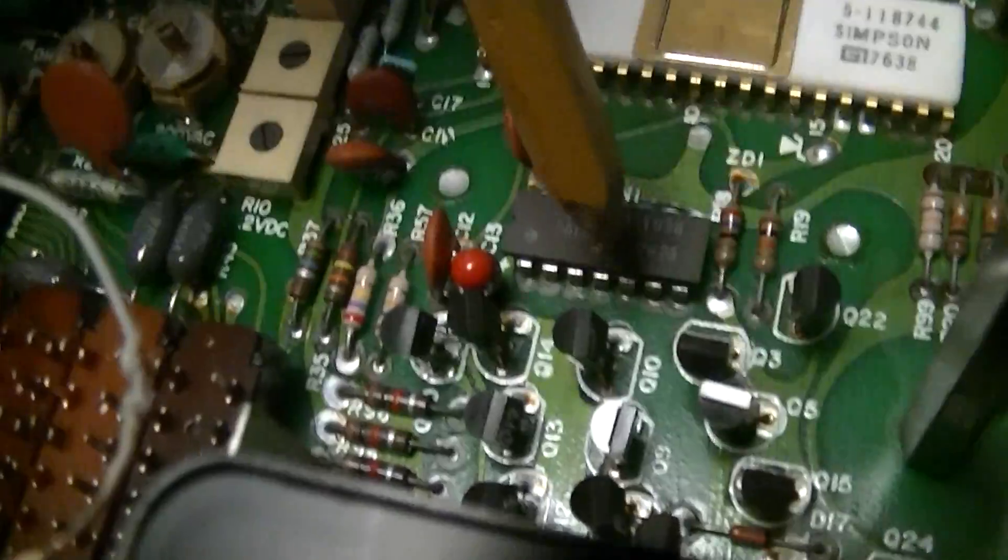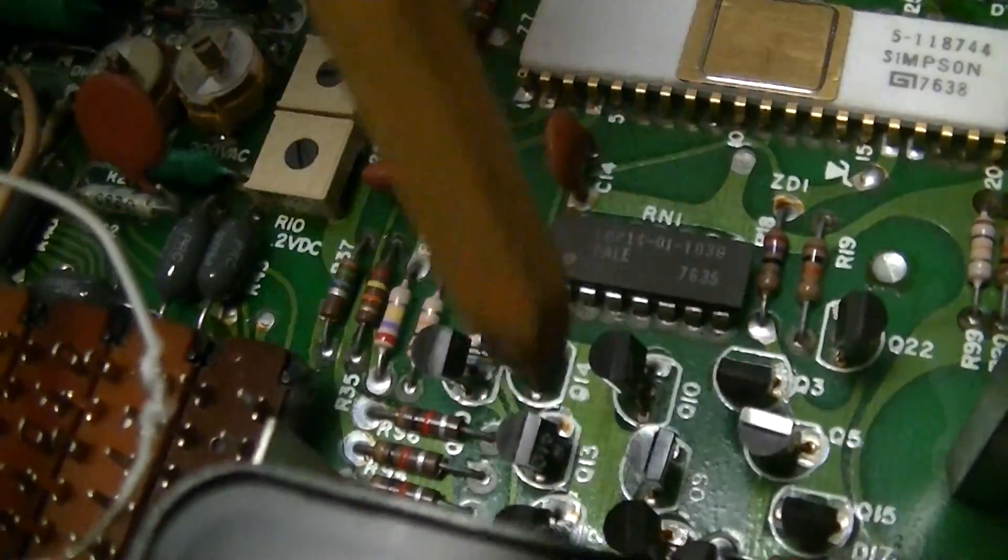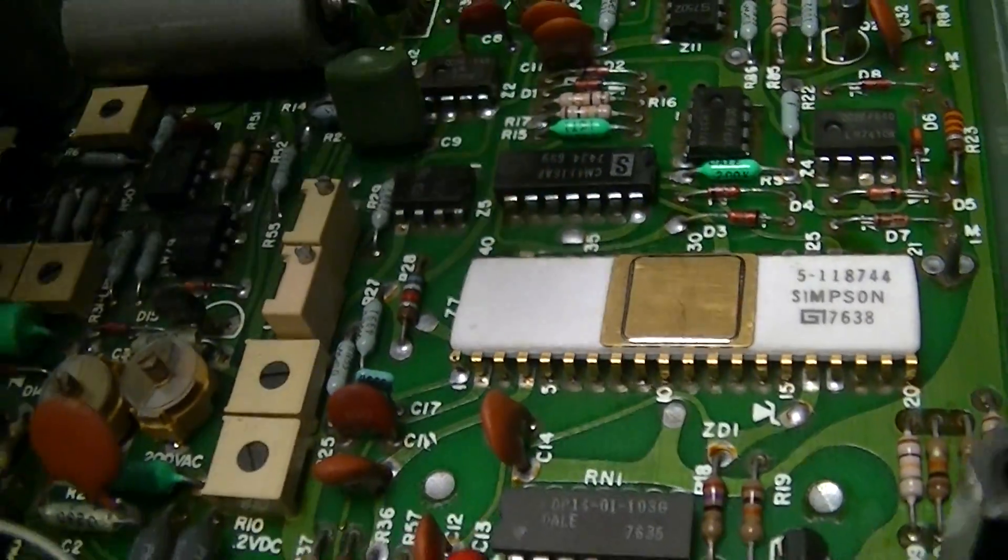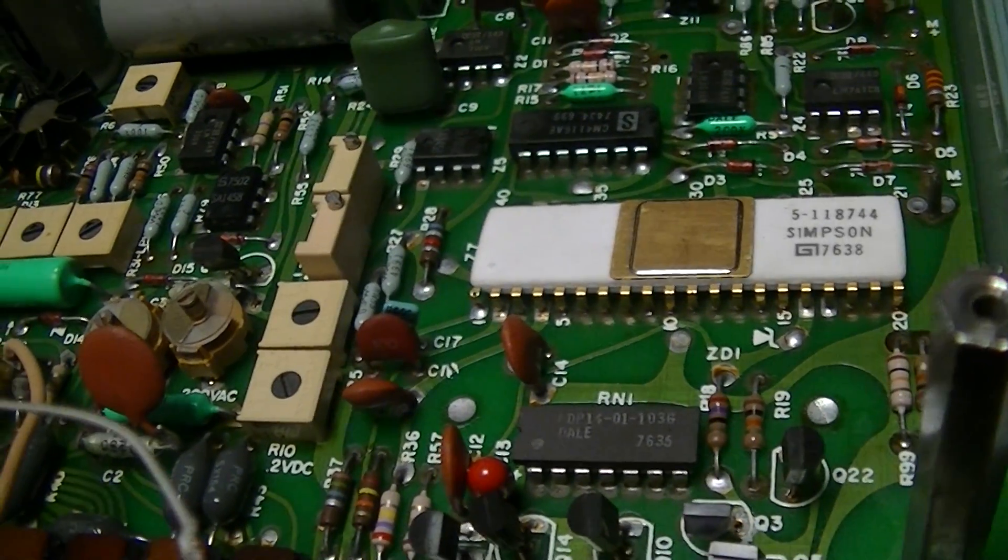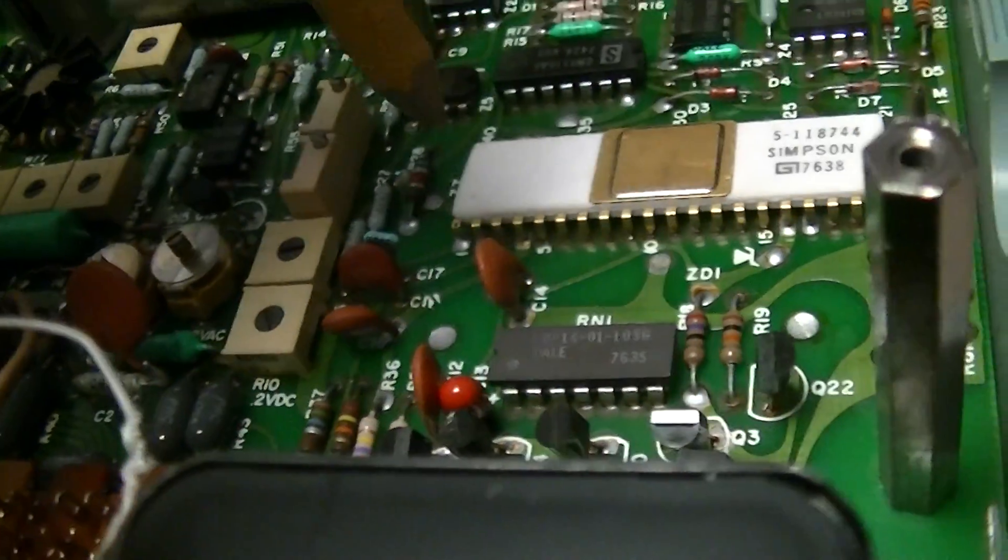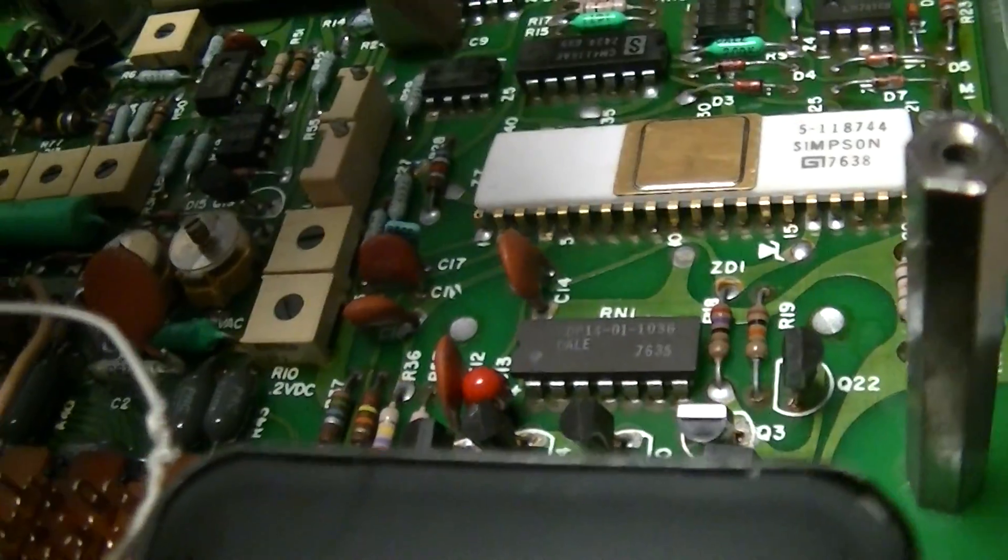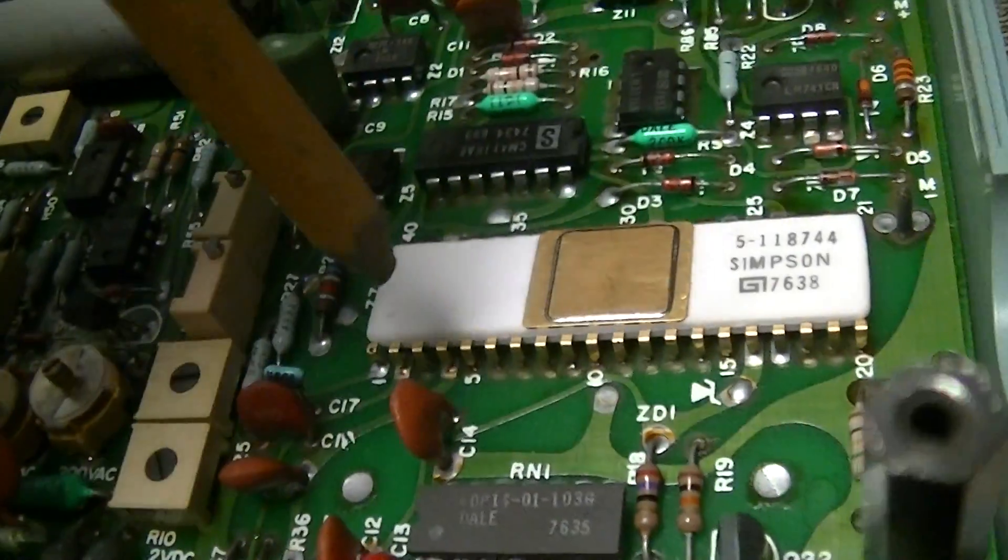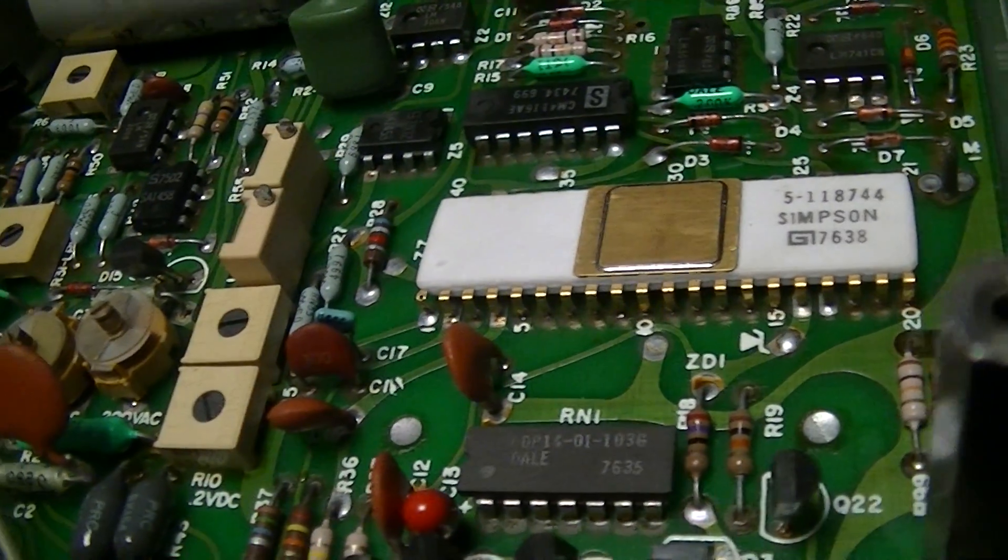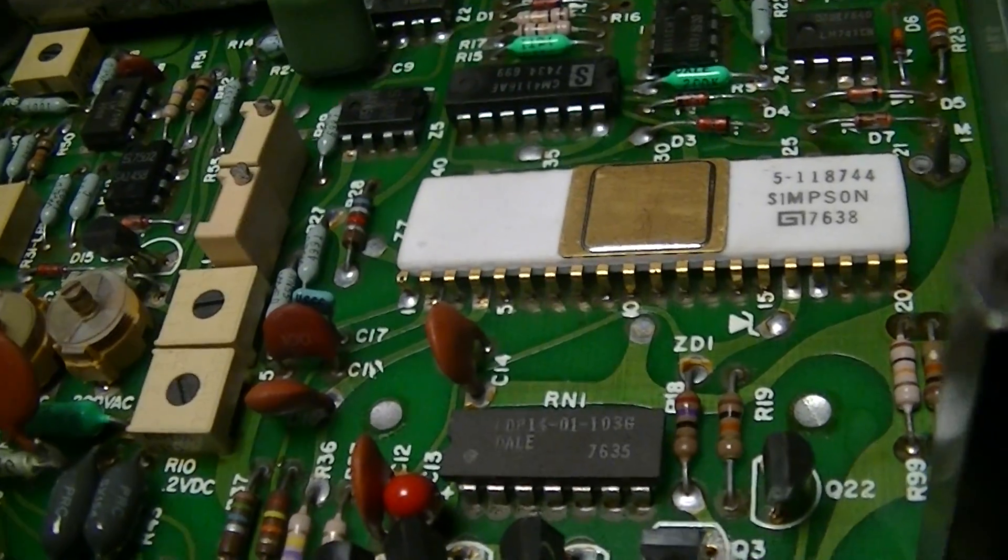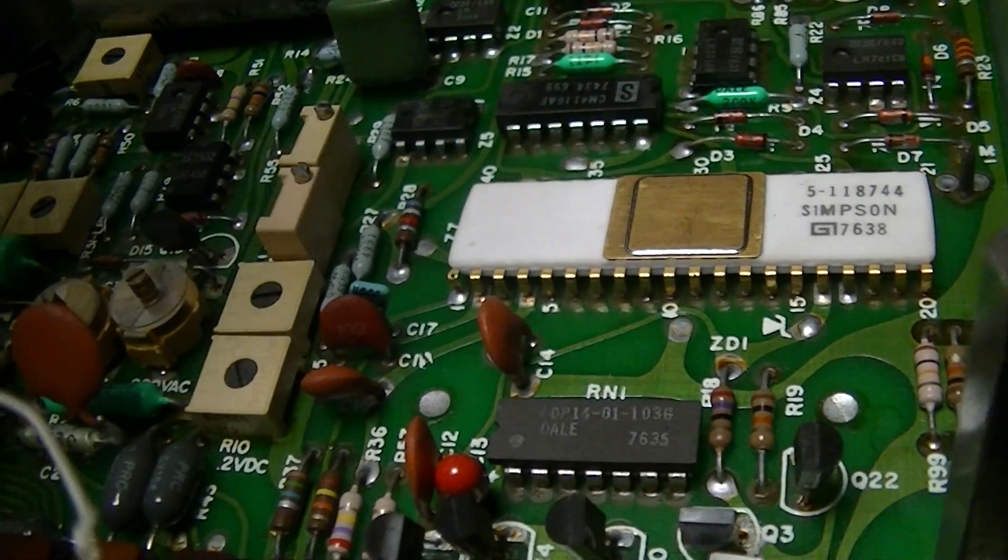The actual display driving is handled by this array of transistors. It's fairly typical except this one outputs individual segment controls instead of BCD that's decoded by something like a 7447 or similar IC.